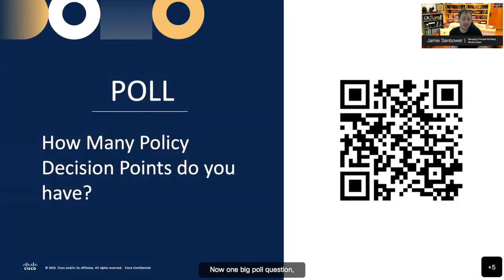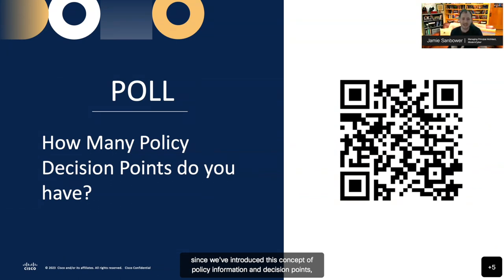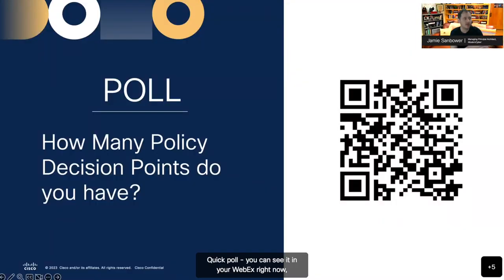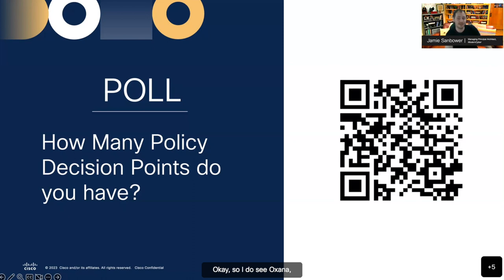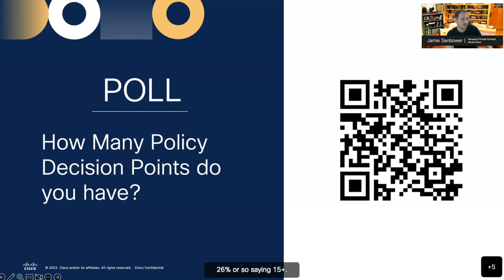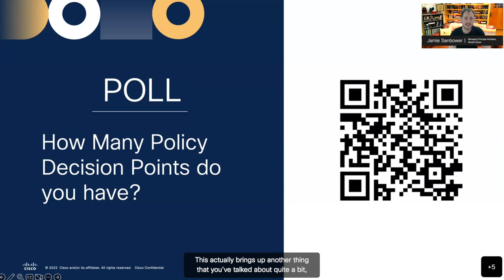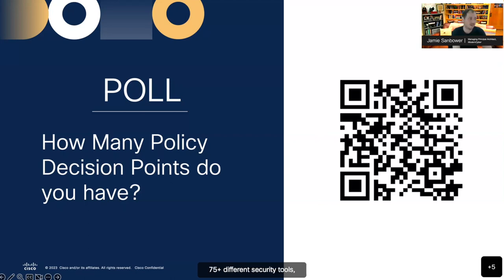One big poll question: since we've introduced the concept of policy information and decision points, how many policy decision points does your organization have? You can vote right now in WebEx. We've got 48% so far saying 'I don't know,' 26% saying 15 plus. This actually brings up another thing — the average organization has 50, 75-plus different security tools, which highlights the need for orchestration and automation.